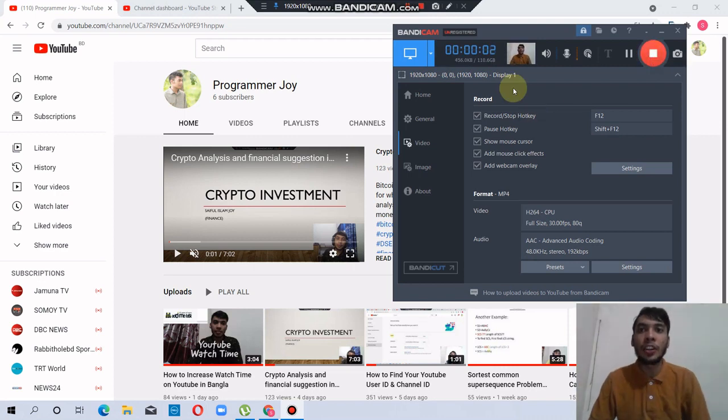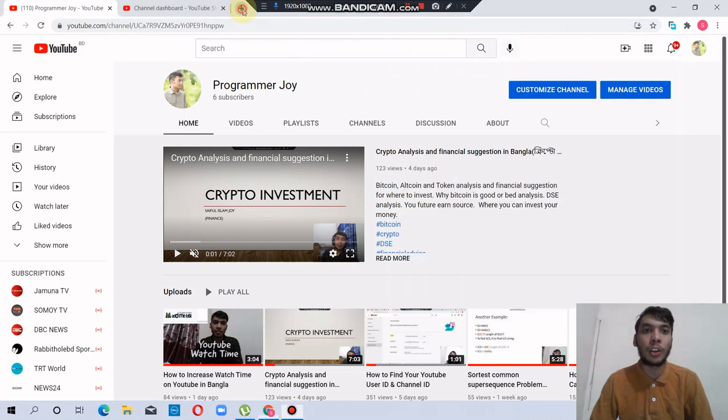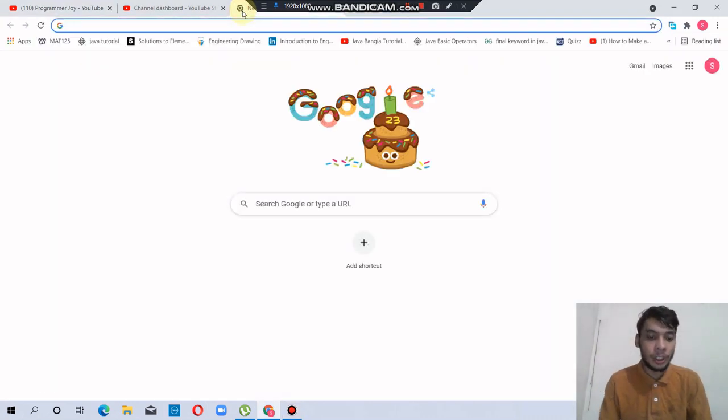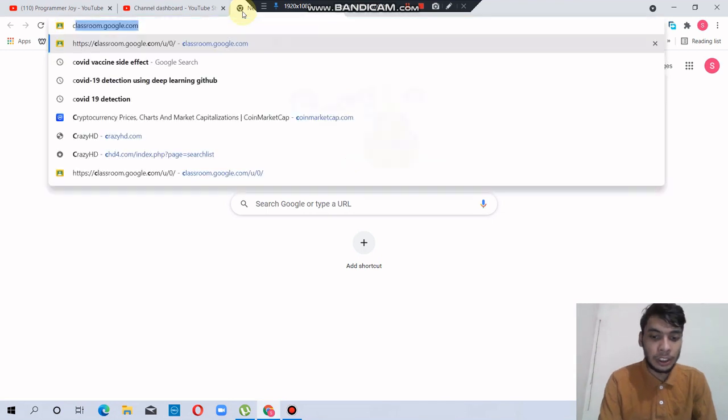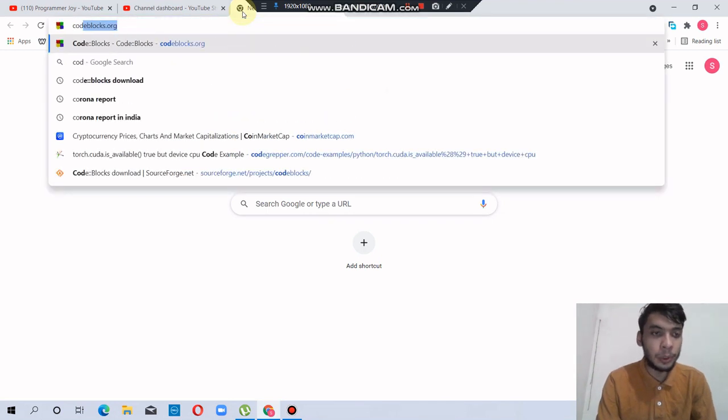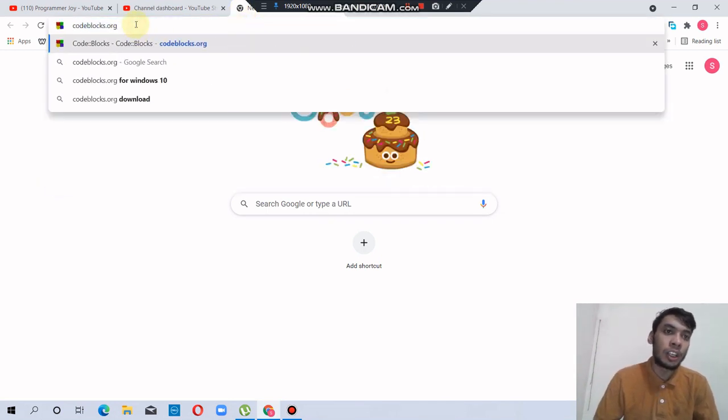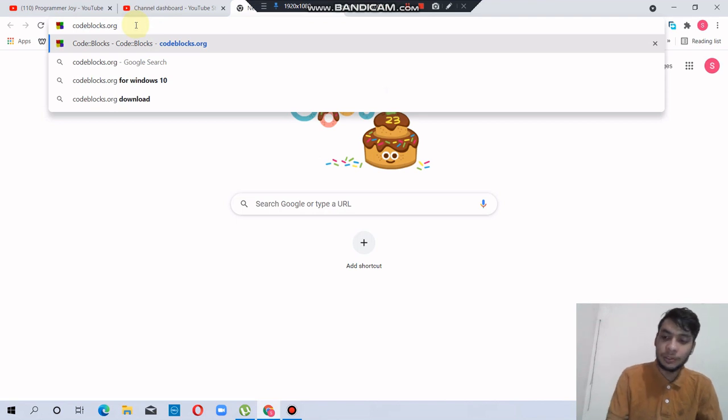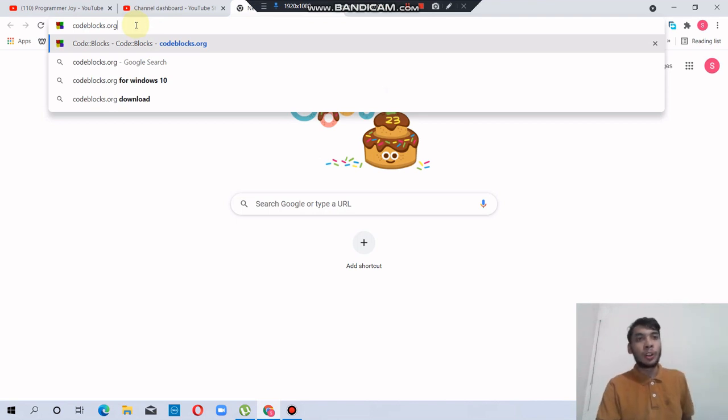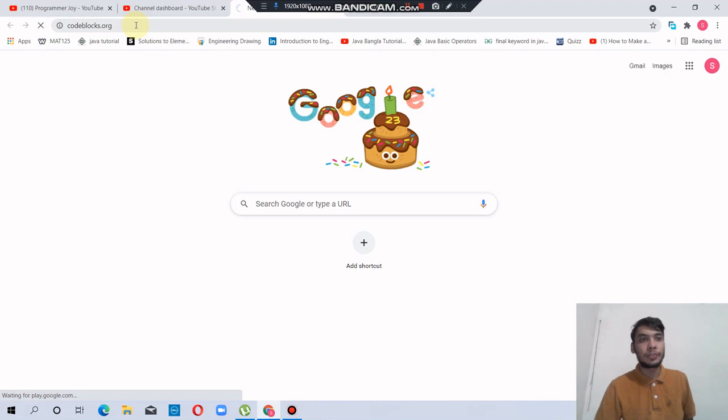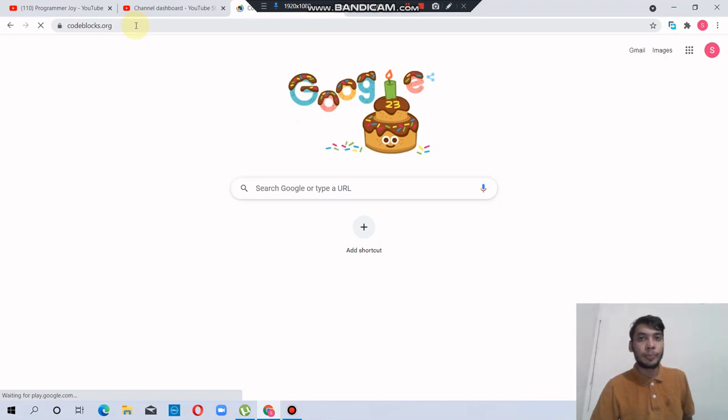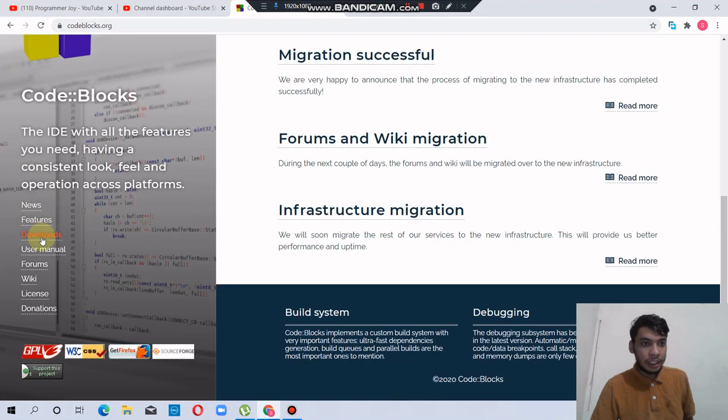In this video, I will show you how to install Code::Blocks. First, you have to go to codeblocks.org website, then click the downloads button.